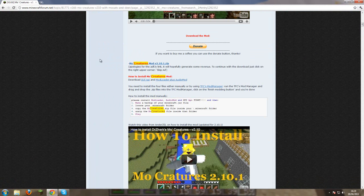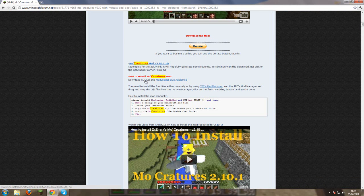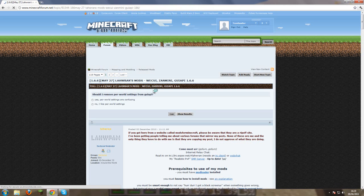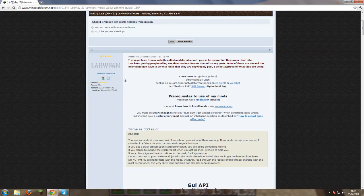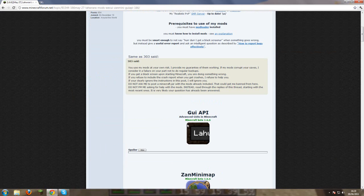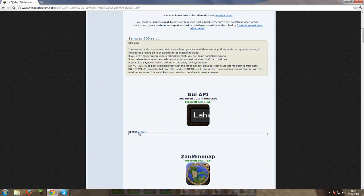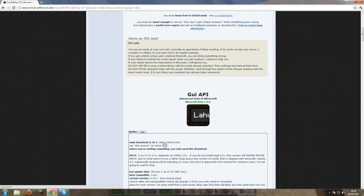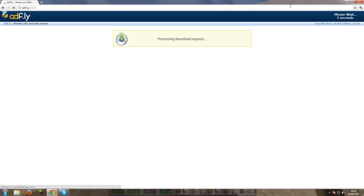Once that's downloaded you want to come back onto this page and download the GUI API which I'll show you how to do now. Once you're onto this website you go down to GUI API and show spoiler, then you go main download and click that. Wait until the 5 seconds are up and skip ad and it should download straight away.